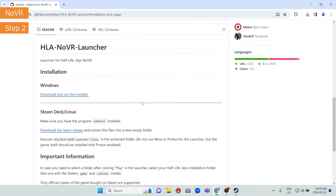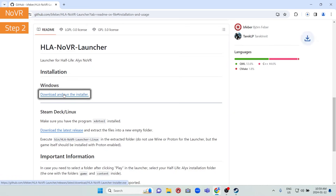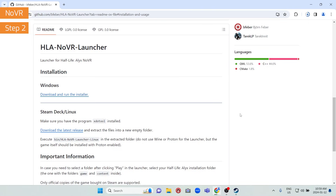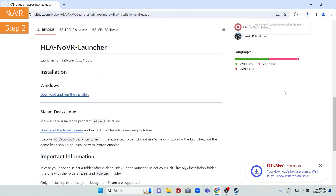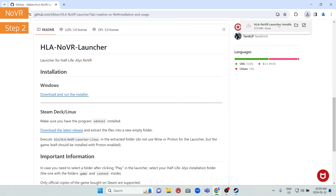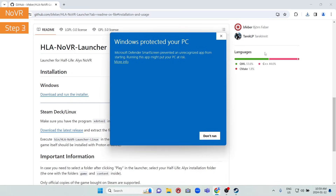Scroll down to the readme again and click the download link — it's a launcher for Half-Life Alyx NoVR. We're focusing on Windows, so download and run it. It's just under 40 megabytes, so it downloads quickly. Whatever browser you're using, just click the file directly from the download menu to launch it.